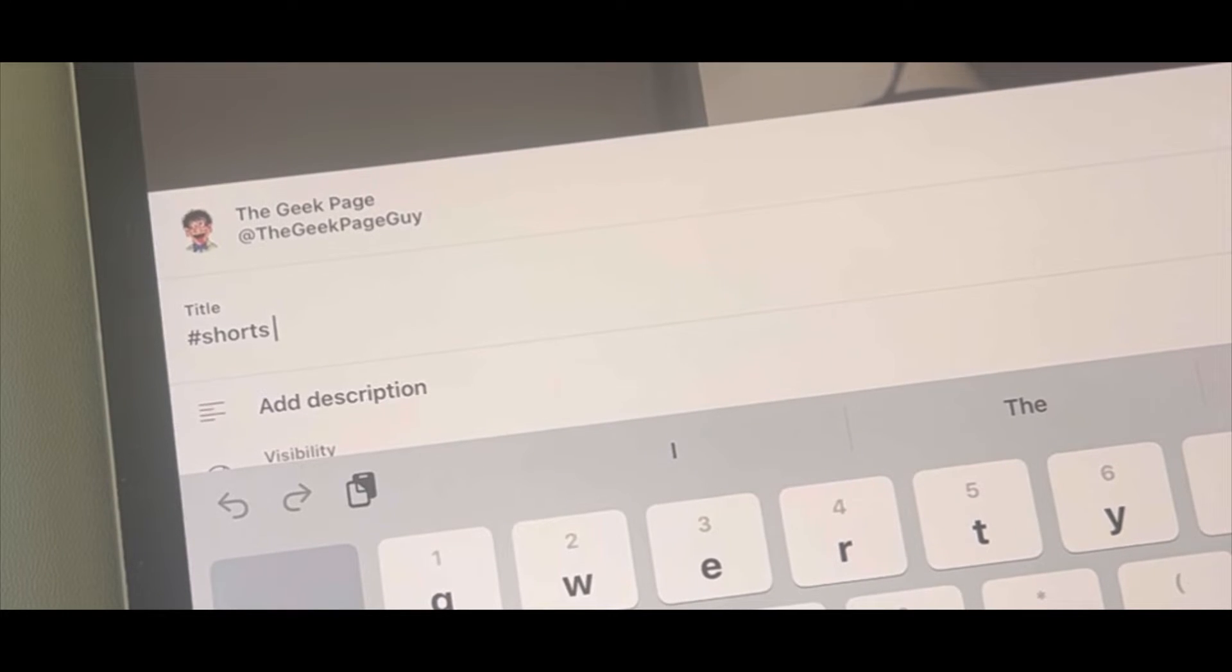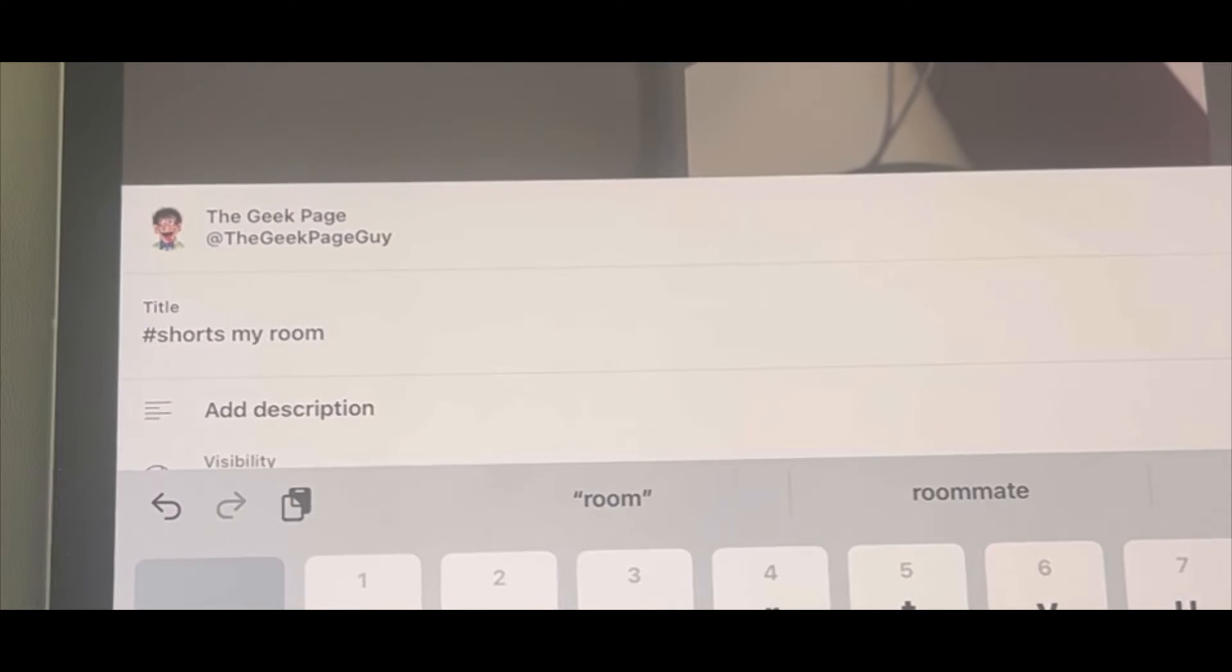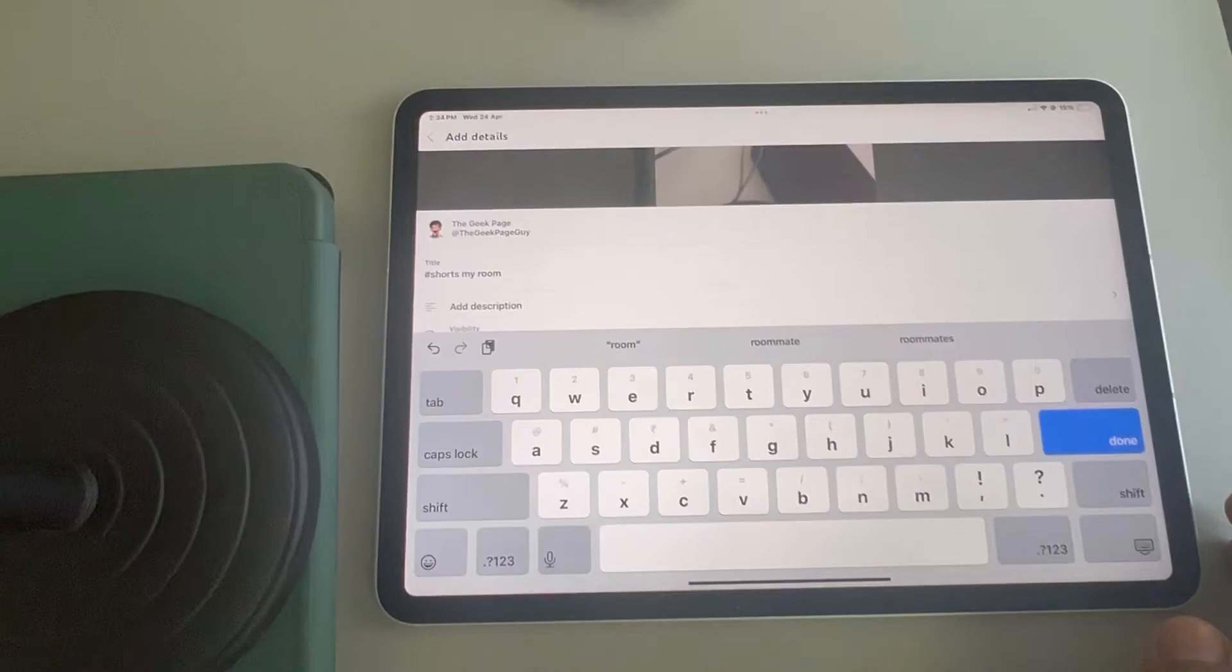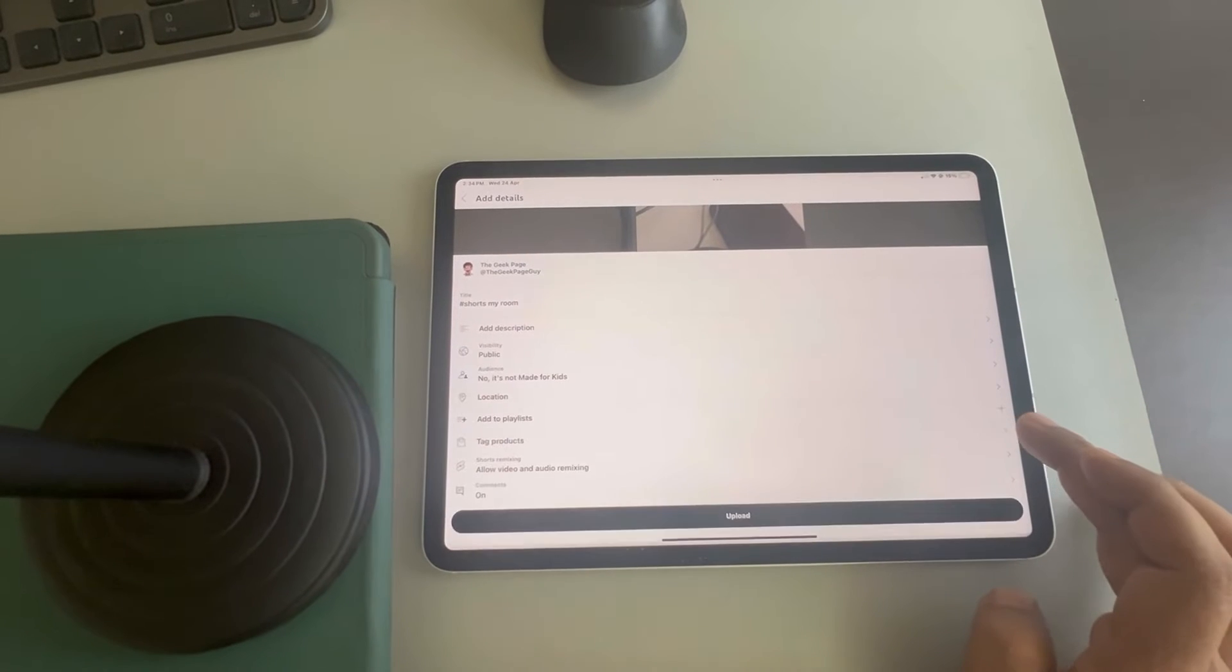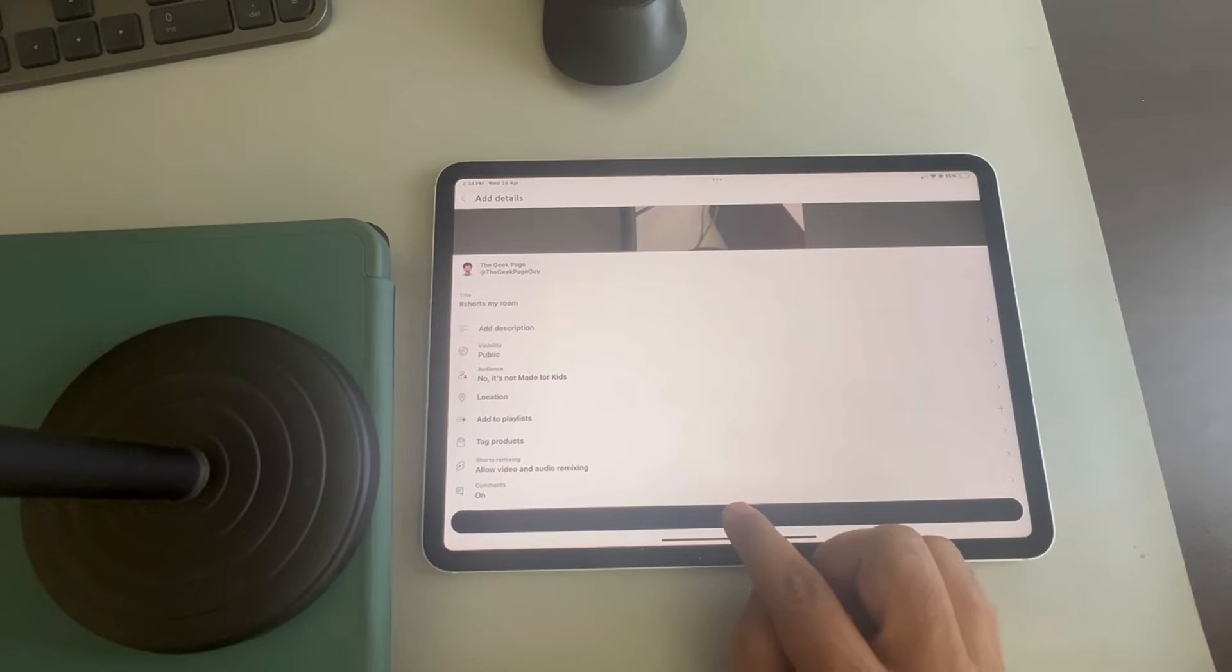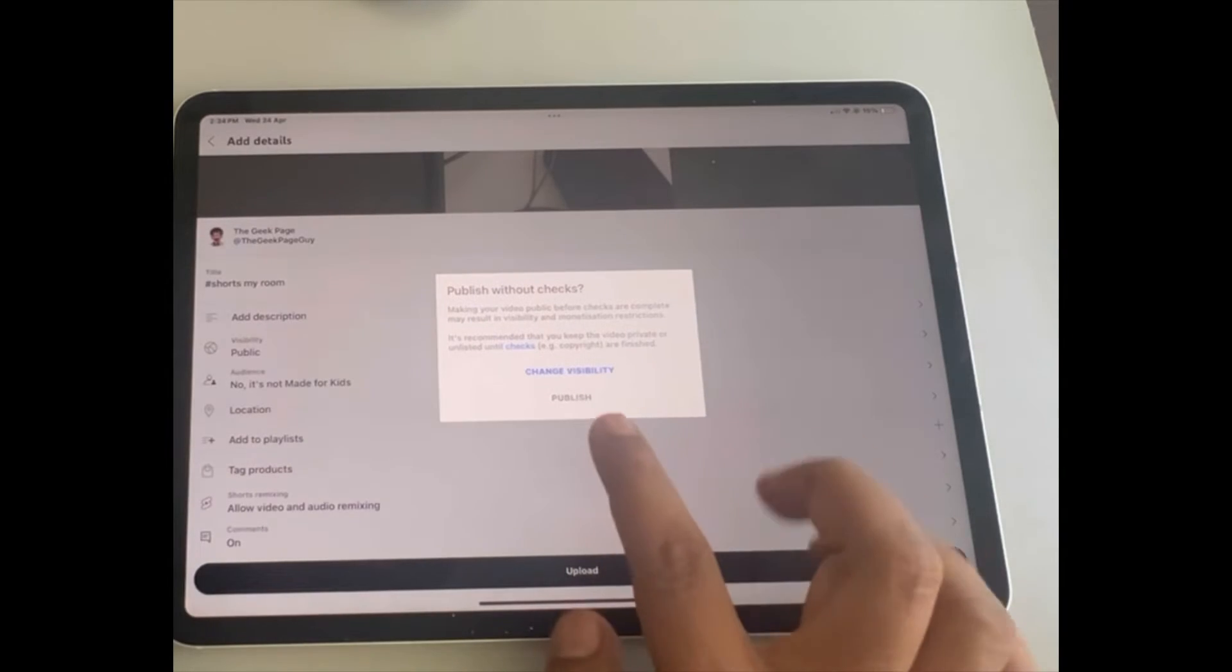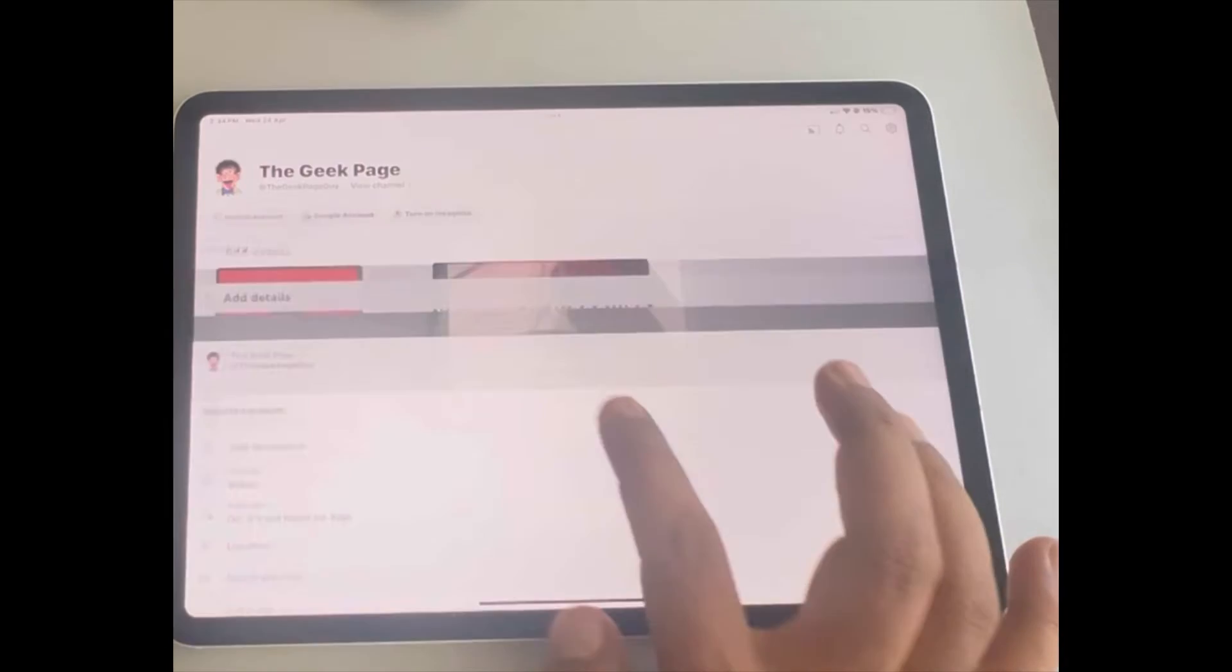After that you can type any title. That doesn't matter. And finally what you have to do? You have to tap on done and finally tap on upload. And tap on publish.